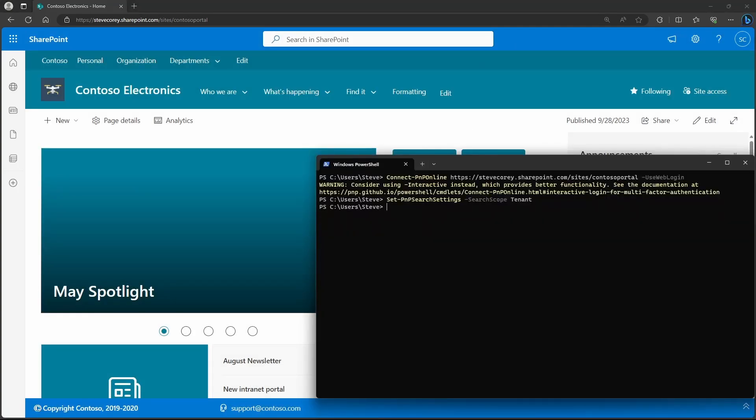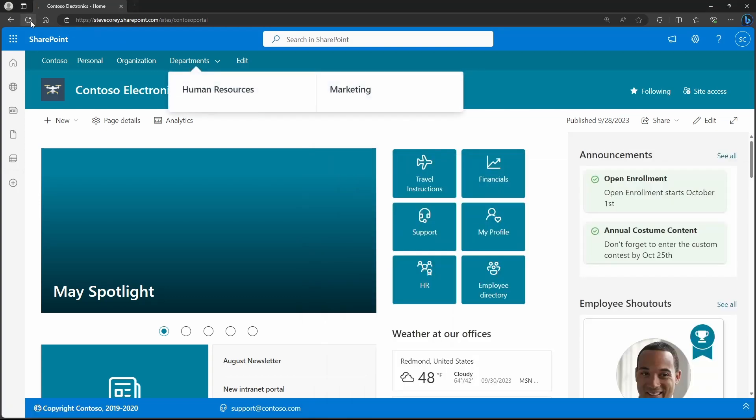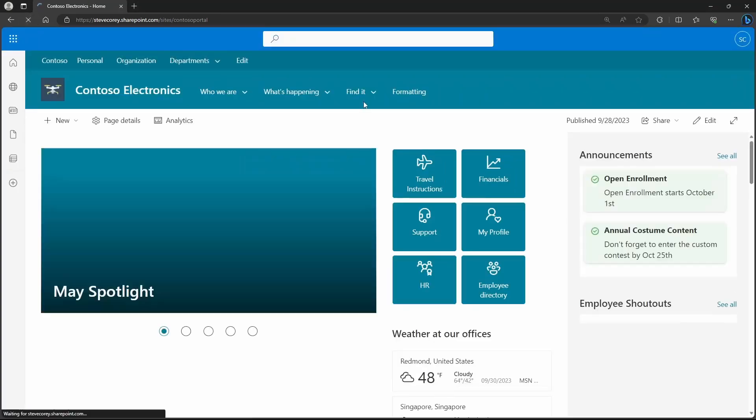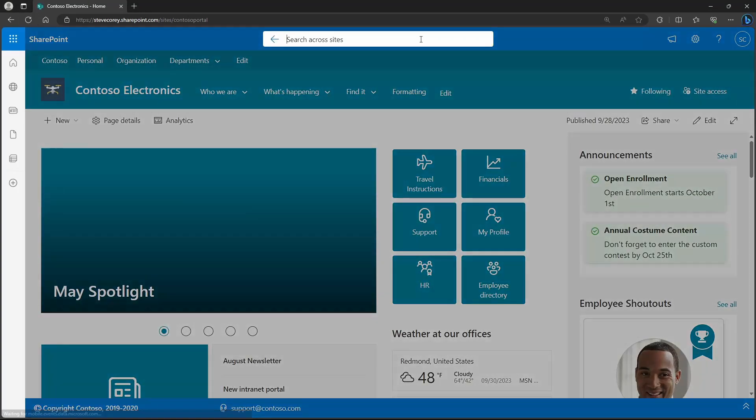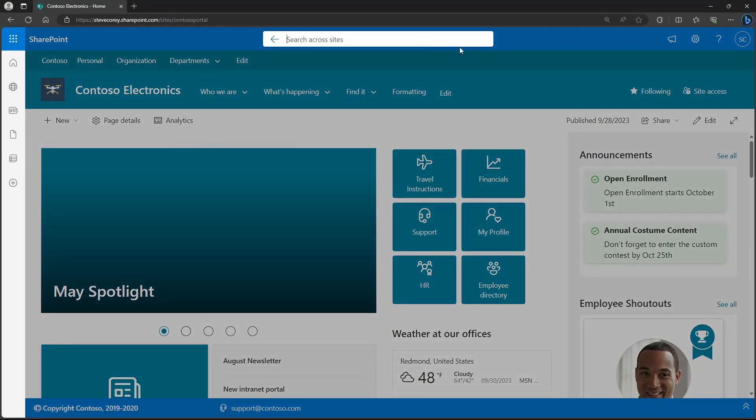If I wanted to change this back to hub, I can just rerun this command. Set it to hub. And if I refresh the site, then it's searching across the sites again.